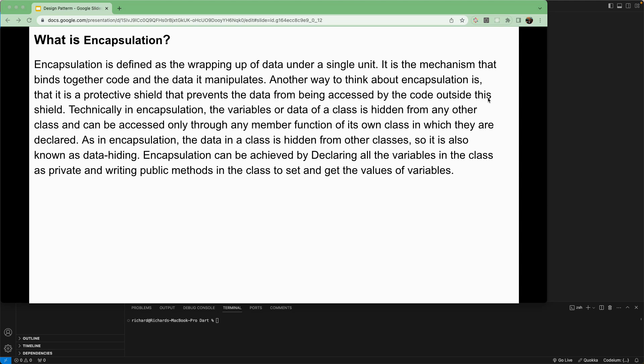Another way to think about encapsulation is as a protective shield that prevents data from being accessed by code outside that shield. Like a capsule — inside there's medicine with a protective coating. To access it, you have to break the capsule. You can't directly access it.